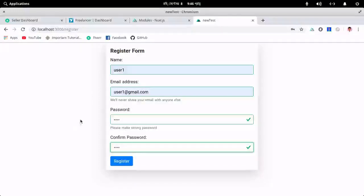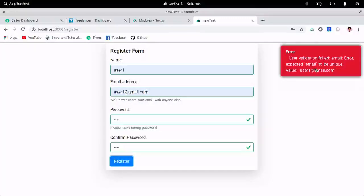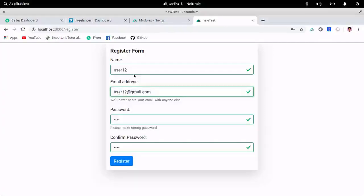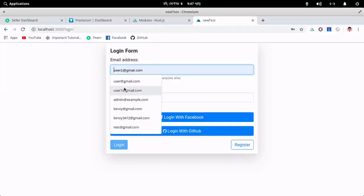I've used BootstrapVue and VeeValidate — a plugin for validating your inputs. If I click on Register, it shows that the user already exists and the email should be unique. So let me create a valid unregistered user. If I click Register — registration successful.